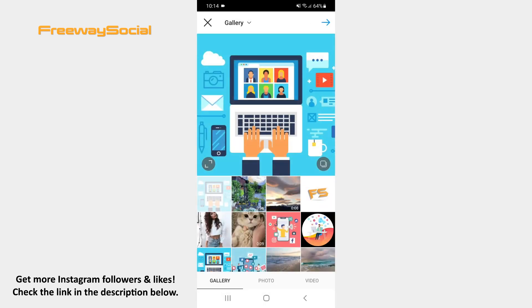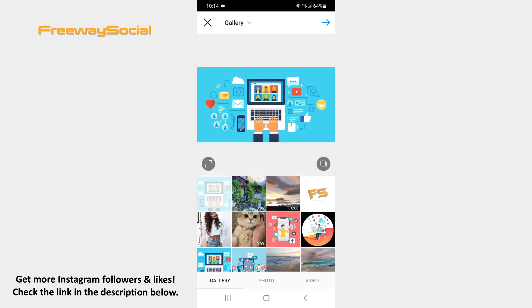Select a visual from your camera roll that you want to share on Instagram and tap the arrow icon in the upper-right corner.